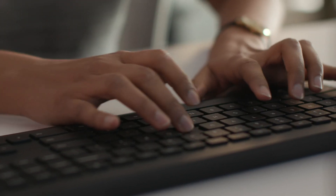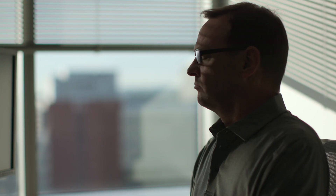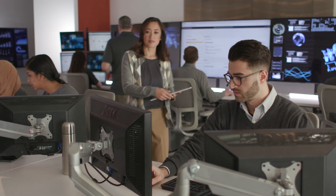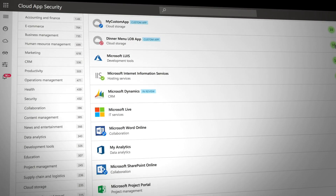In today's organizations, employees constantly find new ways to get work done. Sometimes this results in a huge range of cloud applications being used, whether they are sanctioned by IT or not. From the data that we have access to, we see large companies use an average of 1,000 cloud apps, and 60% of those are completely unmonitored and unmanaged.